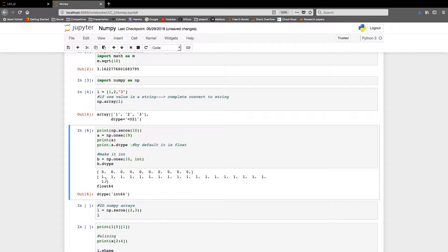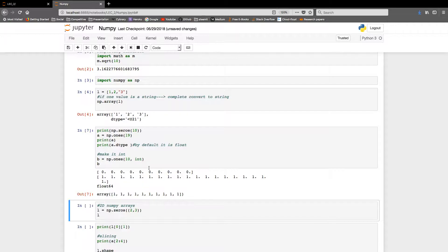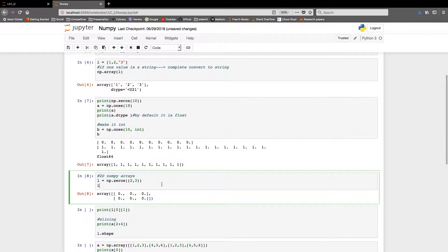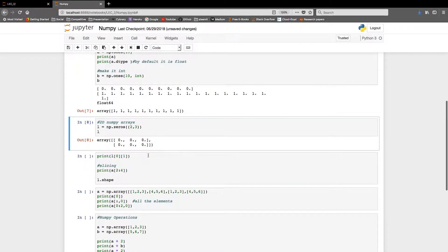If we want integer values from the start without type-casting, we can specify the dtype parameter inside np.ones or np.zeros. If I check b.dtype or simply print b, I get ones with no decimal point — they're integers. You can also create 2D arrays, like a two-by-three array with all float or integer values, specifying any shape and size.